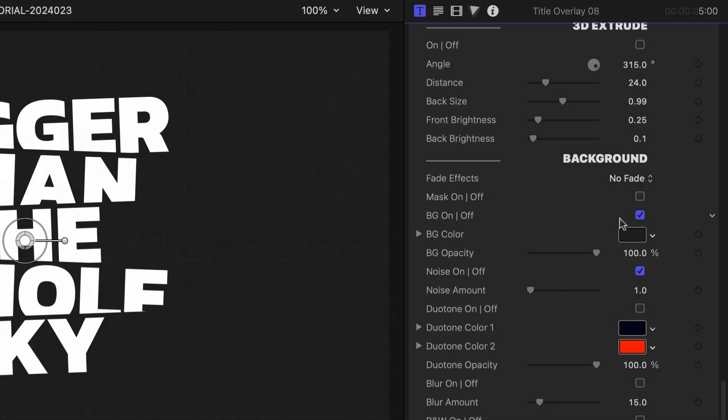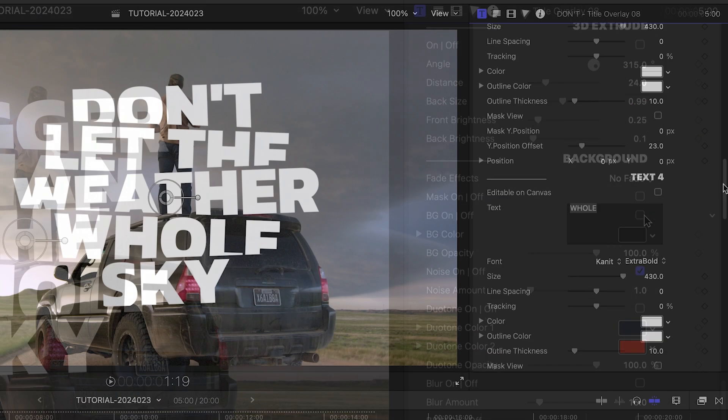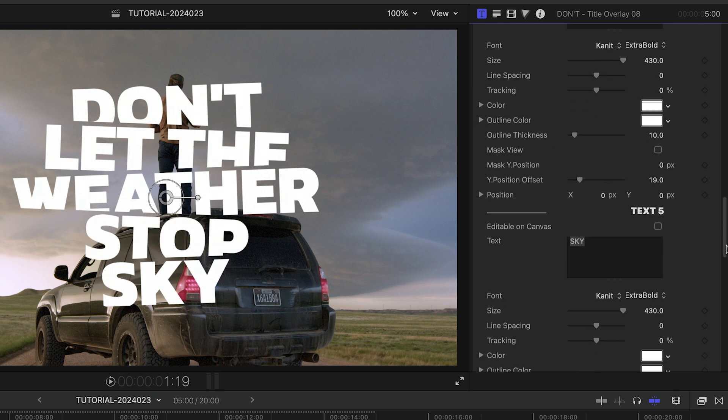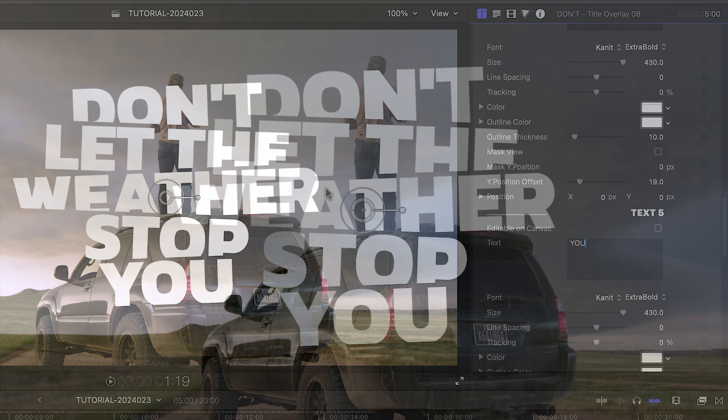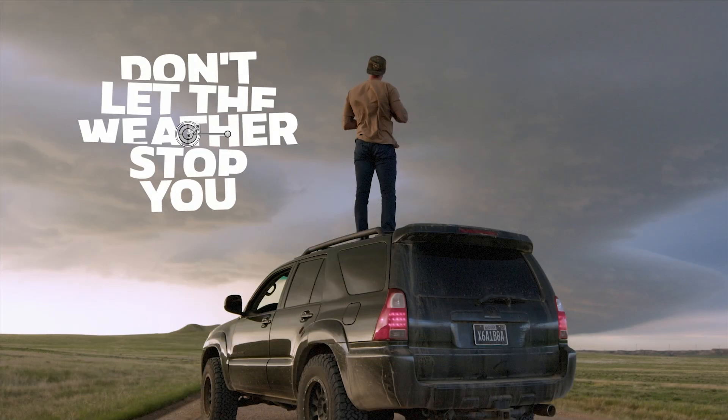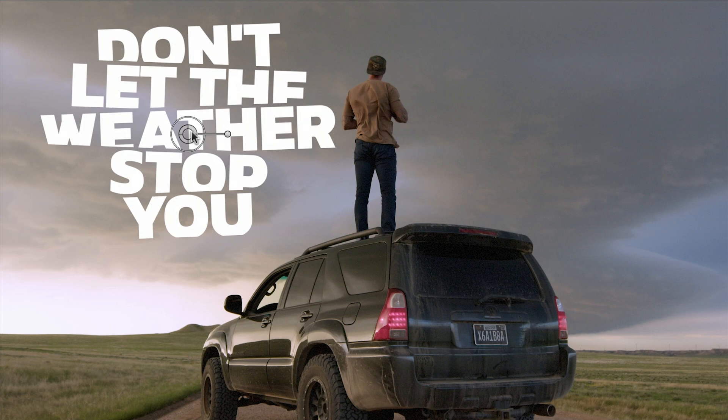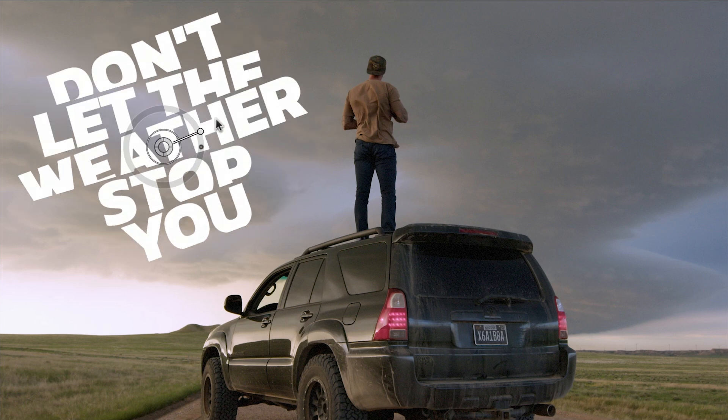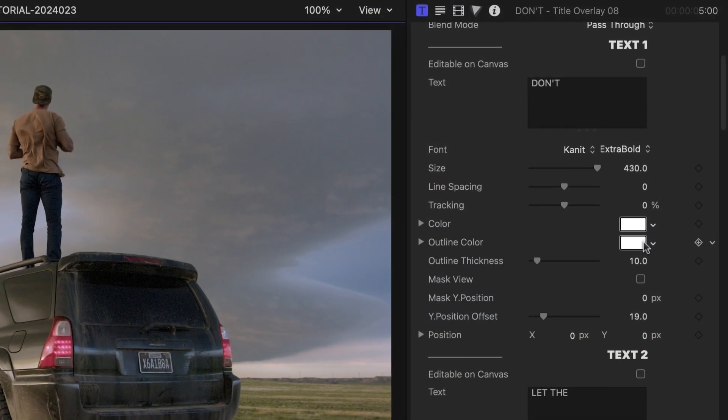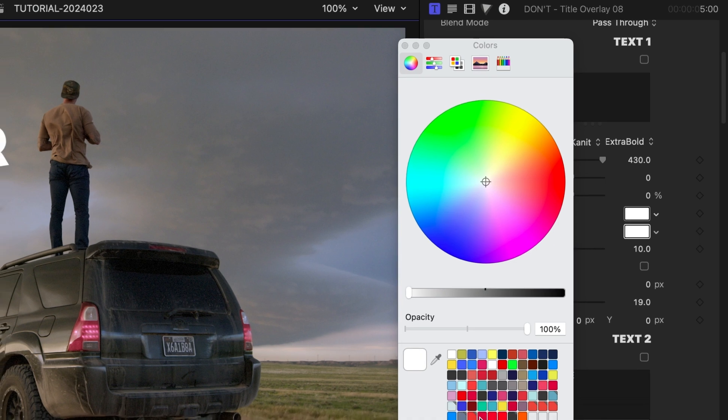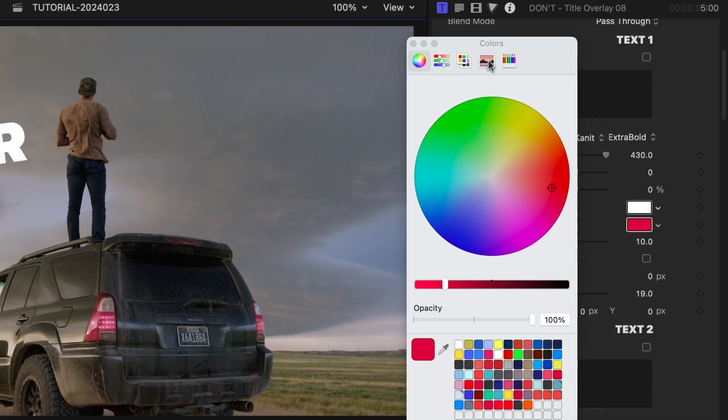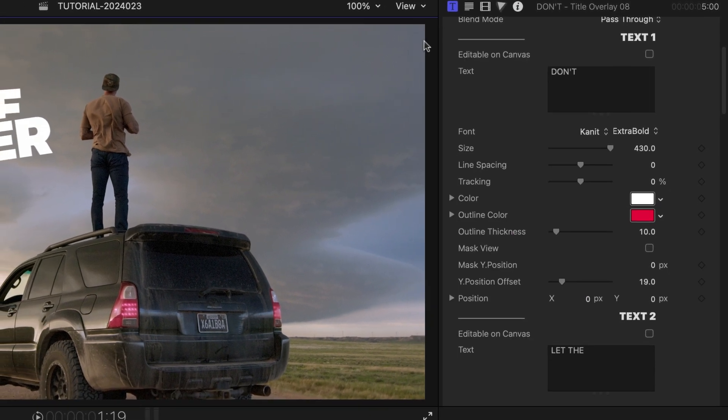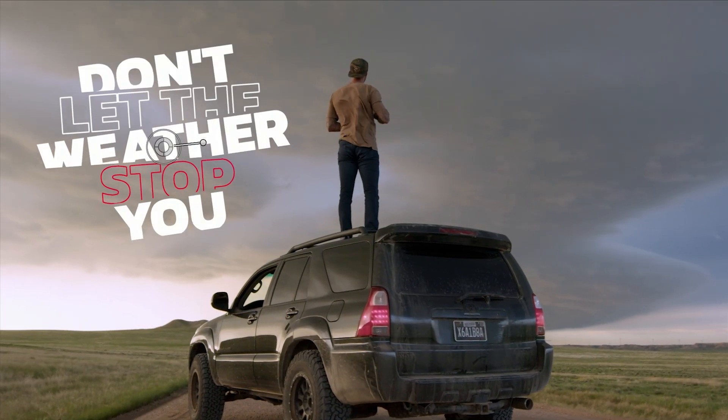I'll turn off the background effect for now. I'll customize the text in the text fields, and then I can position, scale, and rotate the text with the on-screen controls. Each text field has a color and an outline color. I'll change the outline color on a few key words to make them pop.